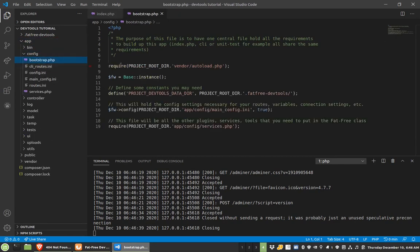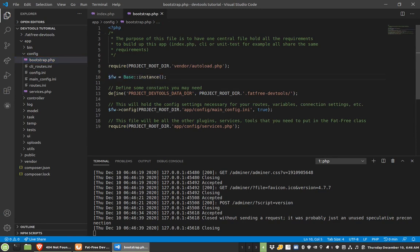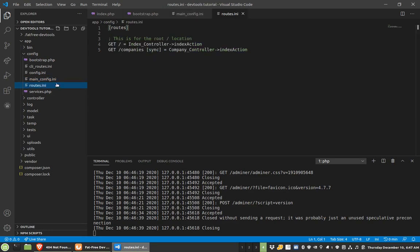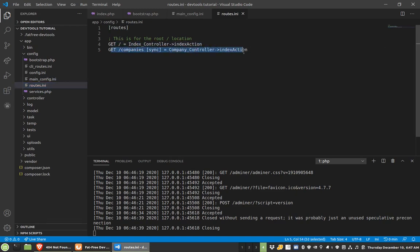So, bootstrap, now it registers my autoloader, starts the framework right here, does a couple basic things, hits a config, and this config will actually pull in my regular config, my routes, my CLI routes, if you remember, those were some of the options to do during the environment setup. You can see here I have some routes. I had this one that was already defined, and this is the one I just added.